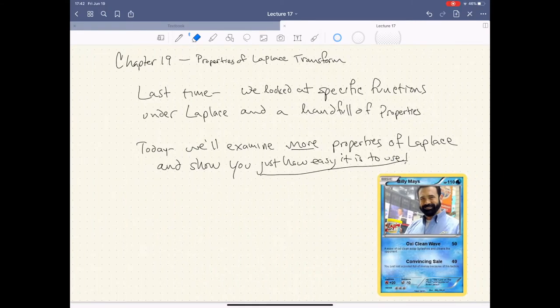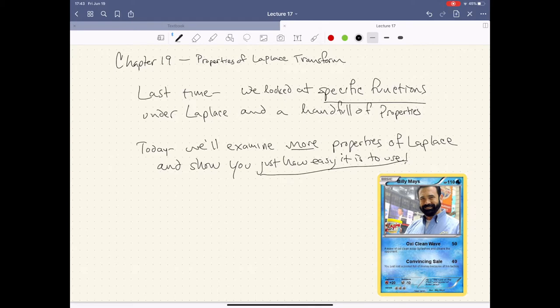Today we're gonna talk about Chapter 19 and continue on some properties of the Laplace Transform. Recall last time we did some specific functions like the cosine and sine function and the Dirac Delta function. We looked at their Laplace Transform and explored a handful of properties, particularly the derivative of a function and then taking its Laplace Transform. We're gonna do more properties like that today.